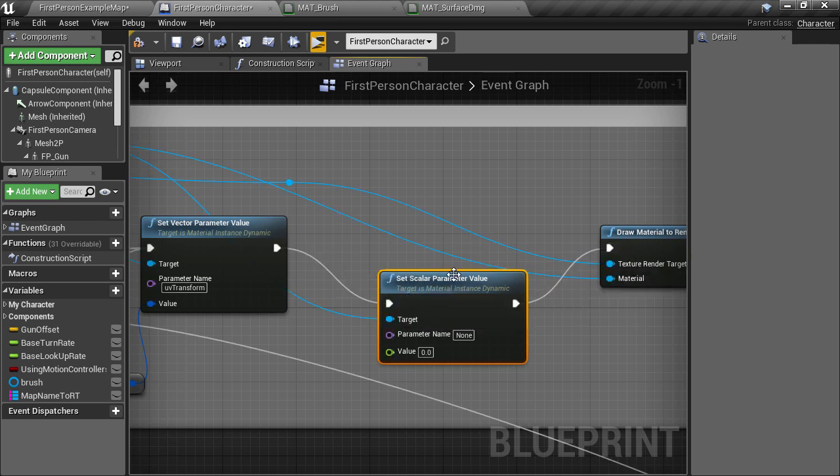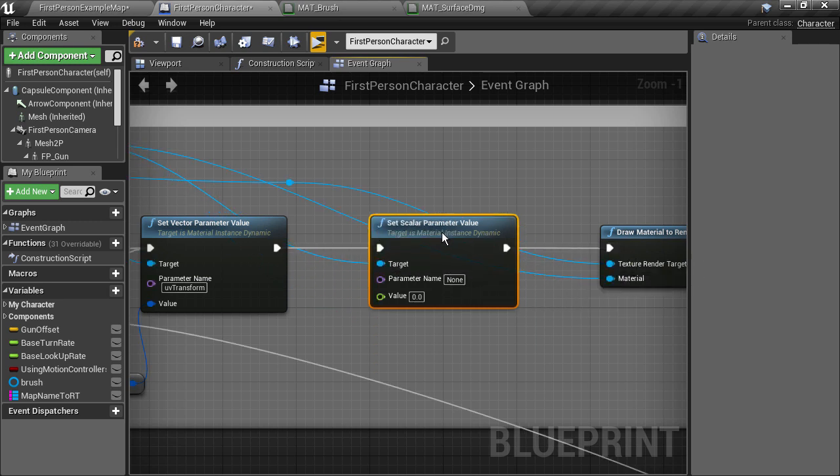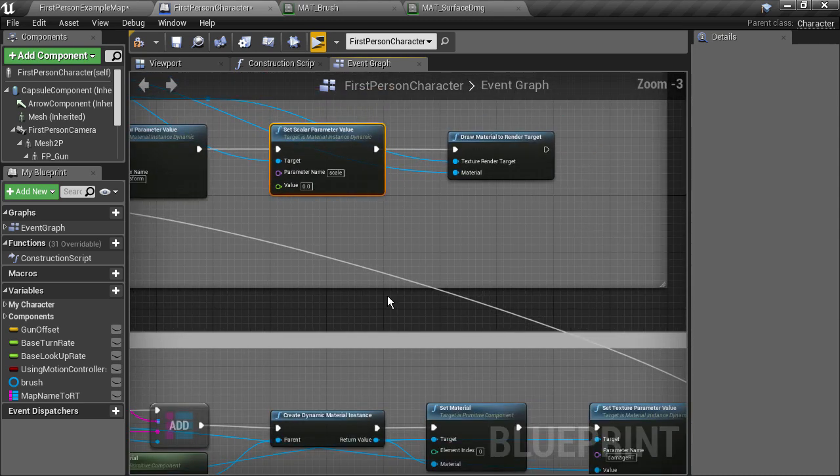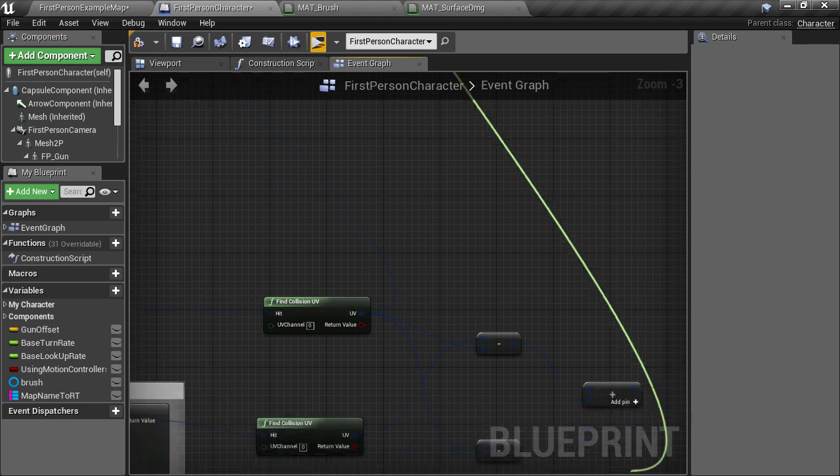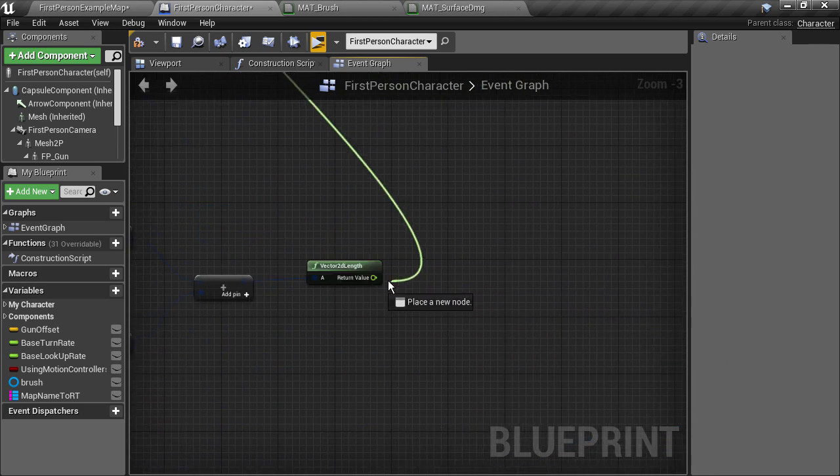For the parameter we'll call it scale and for the value we'll choose the calculated length of the diagonal between the two UV offsets that we just made down below.